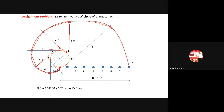This is the procedure for construction of the involute. If you have any difficulty in this construction, you can ask. Thank you very much.